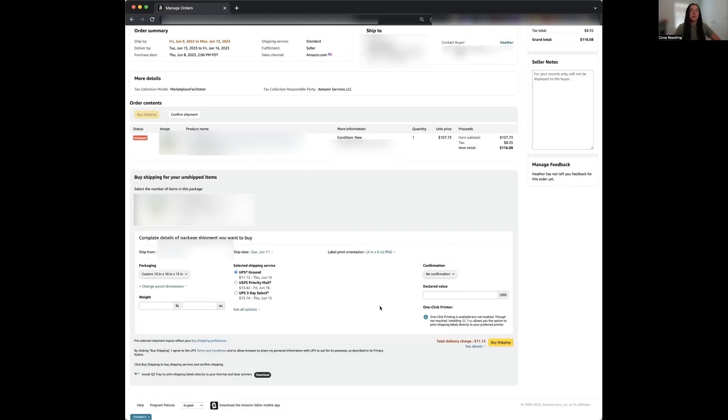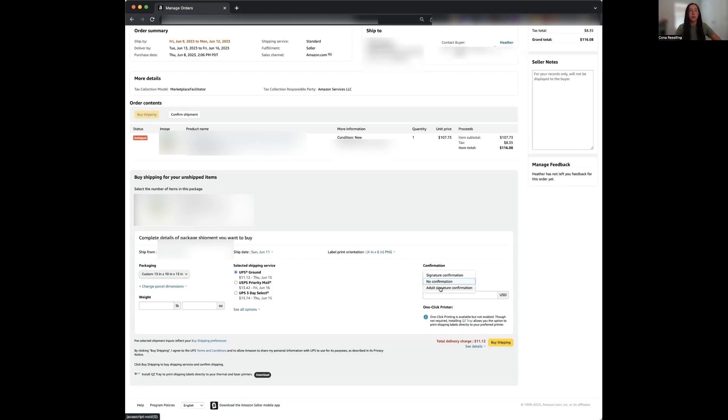Now if this was an expensive item, for me that's really anything over $200, you can add a confirmation to this order. You can choose from signature confirmation, no confirmation, or an adult confirmation. Adult confirmation is going to be someone who's an adult has to sign for it, versus signature, anybody can sign for it. Now note that this does raise the price of your shipping label by around $6.